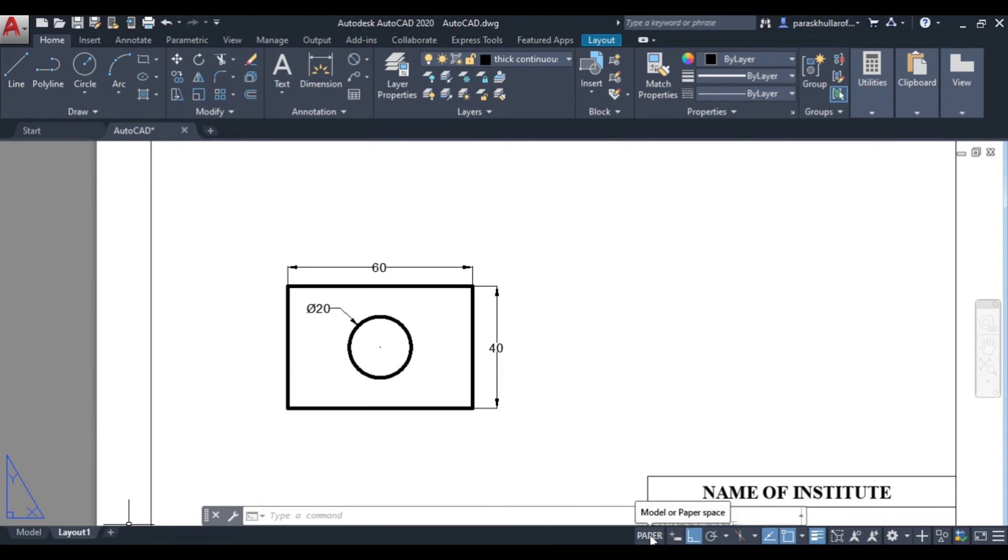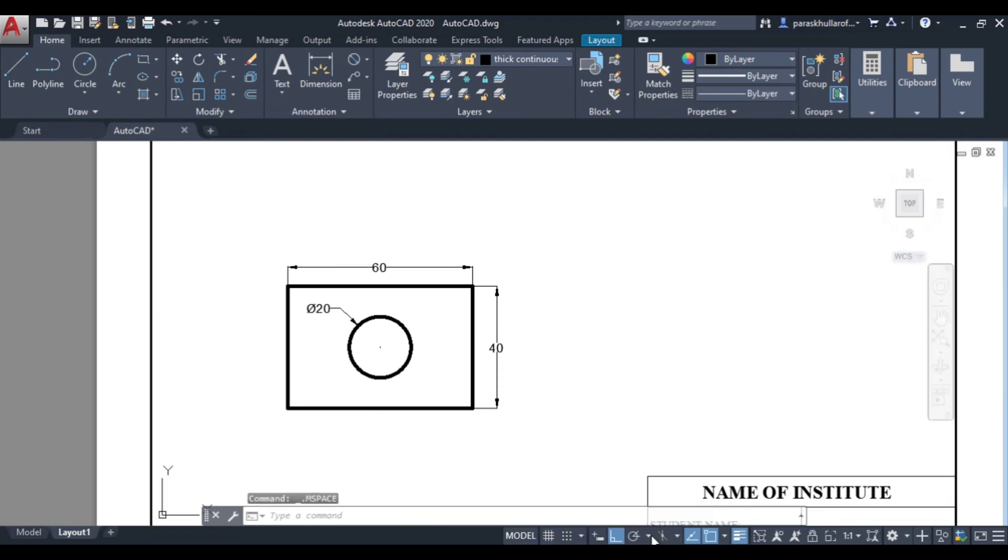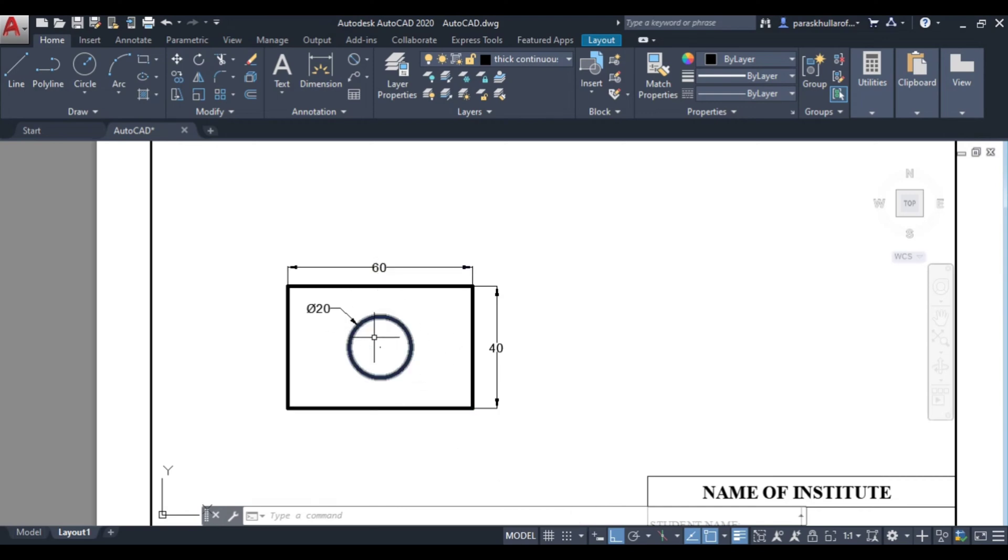So if I click over here it changes to model. So it should not be in model. Model means you will be able to edit this figure, which we do not want to do here. We will be editing the figure or drawing the figure in the model only.